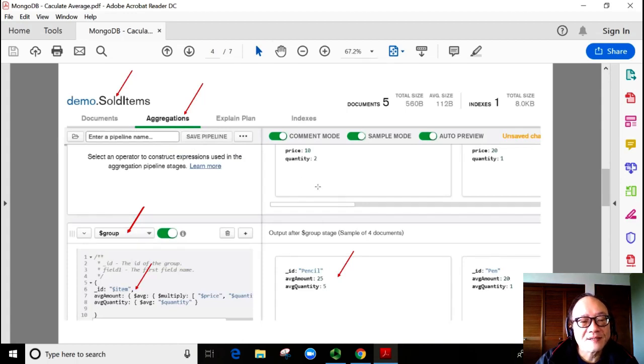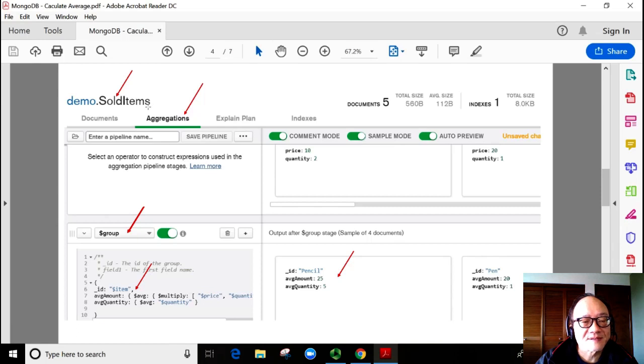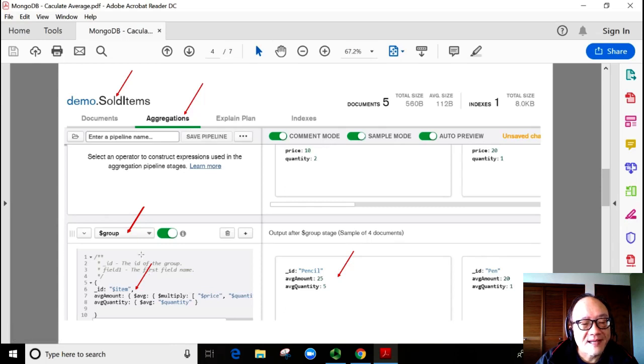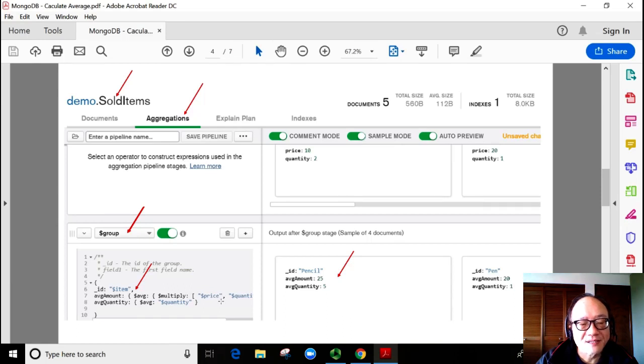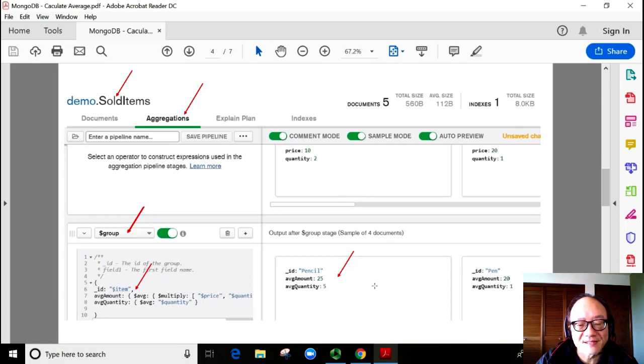We are using the MongoDB Compass for calculating the average. First of all, make sure we are in sold items. Select the aggregation tab. Select the group stage. Write up the code listed on the previous slide. Once the code is executed, we can see the averages here.